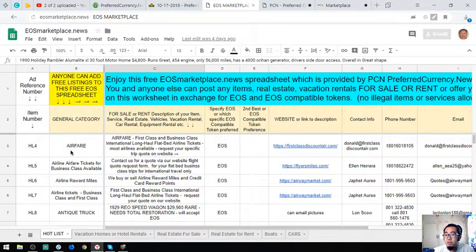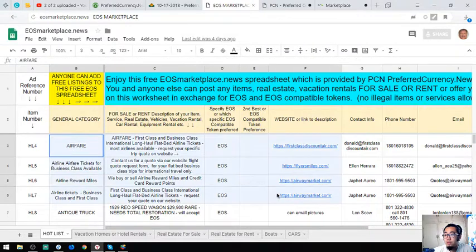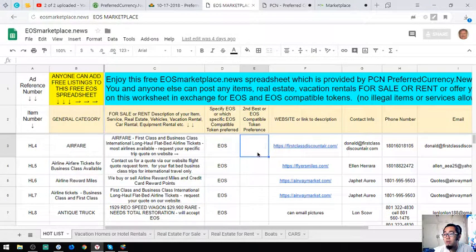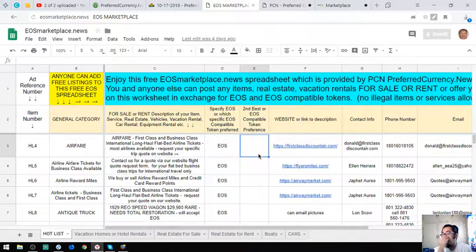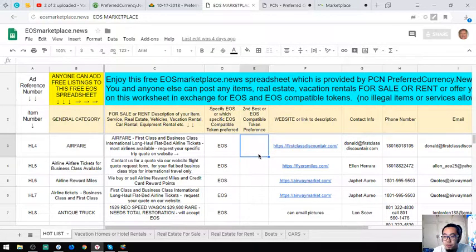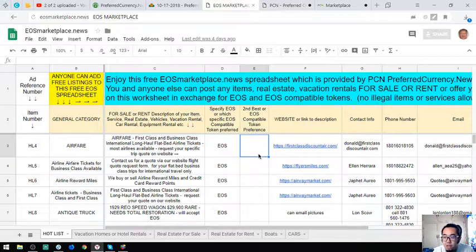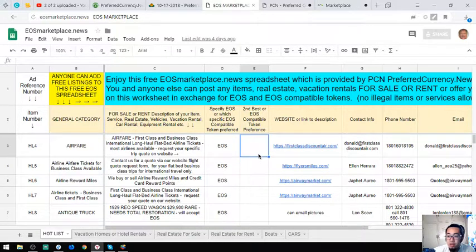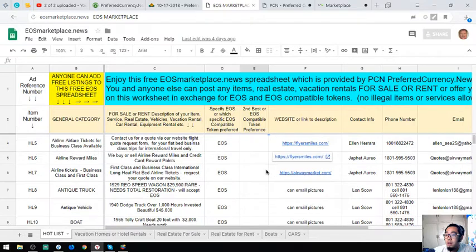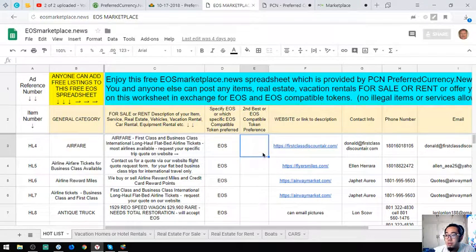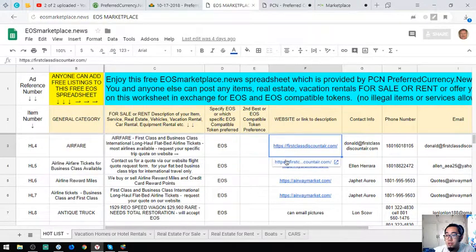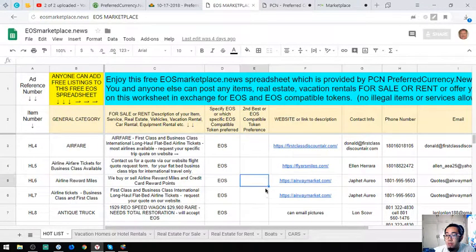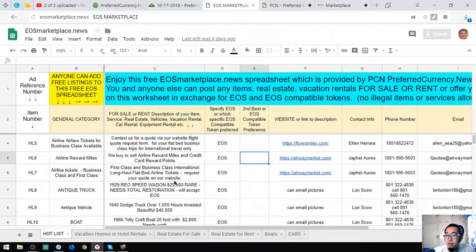There's a lot of websites here. These three websites are where you can exchange your EOS for airfare for business class and first class. These websites are called First Class Discount Air, Flyers Mask, and Airway Market.